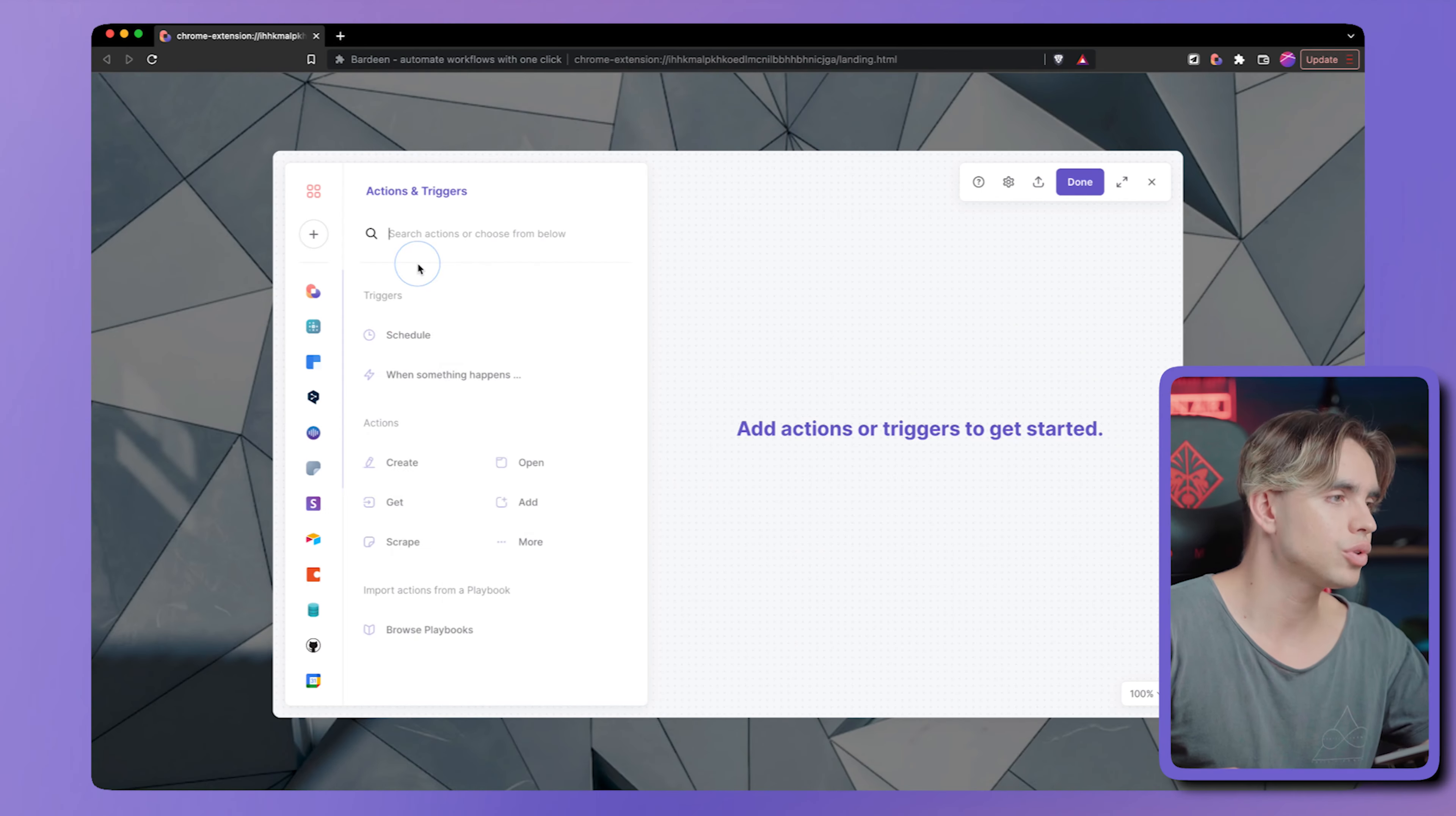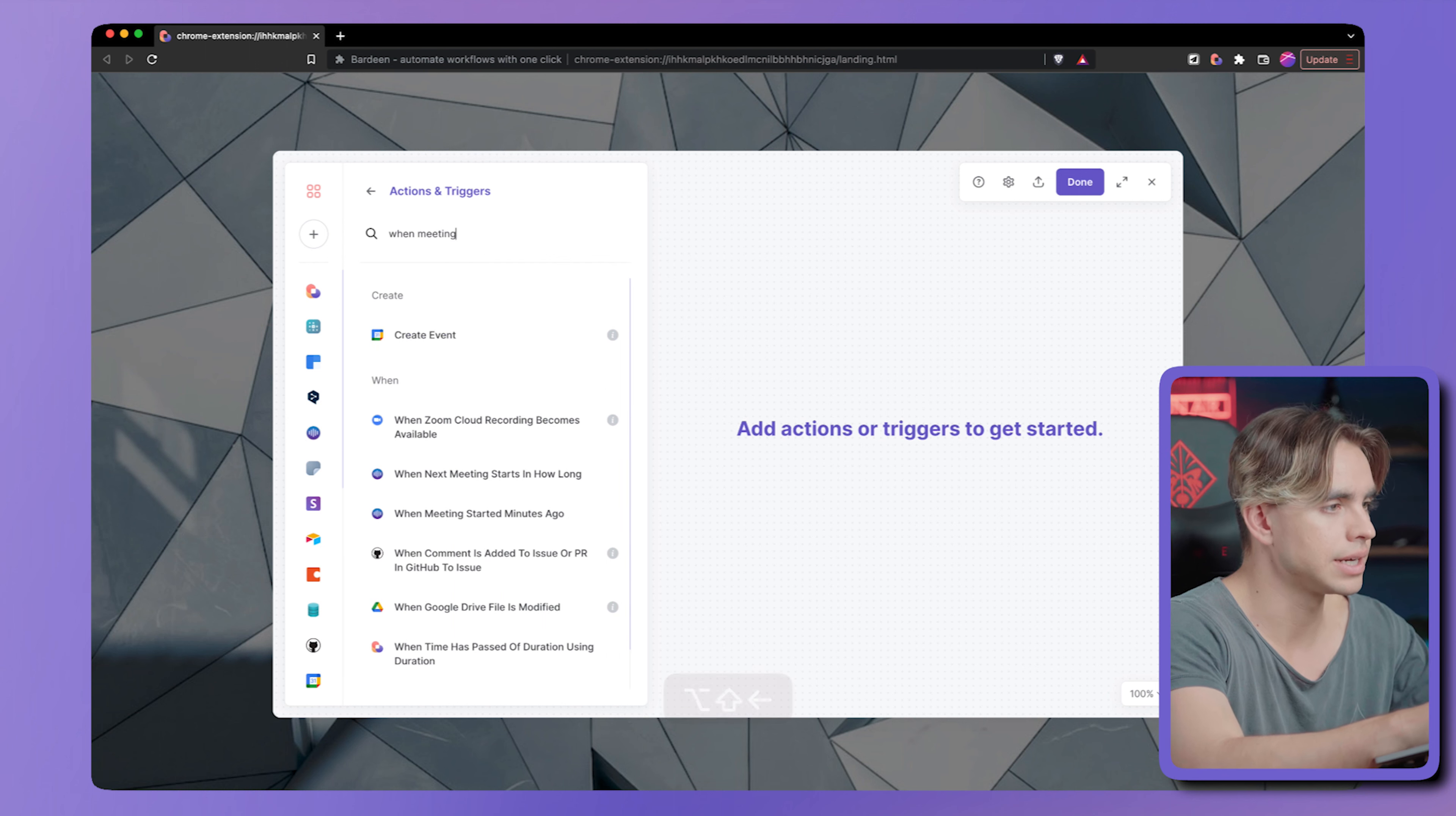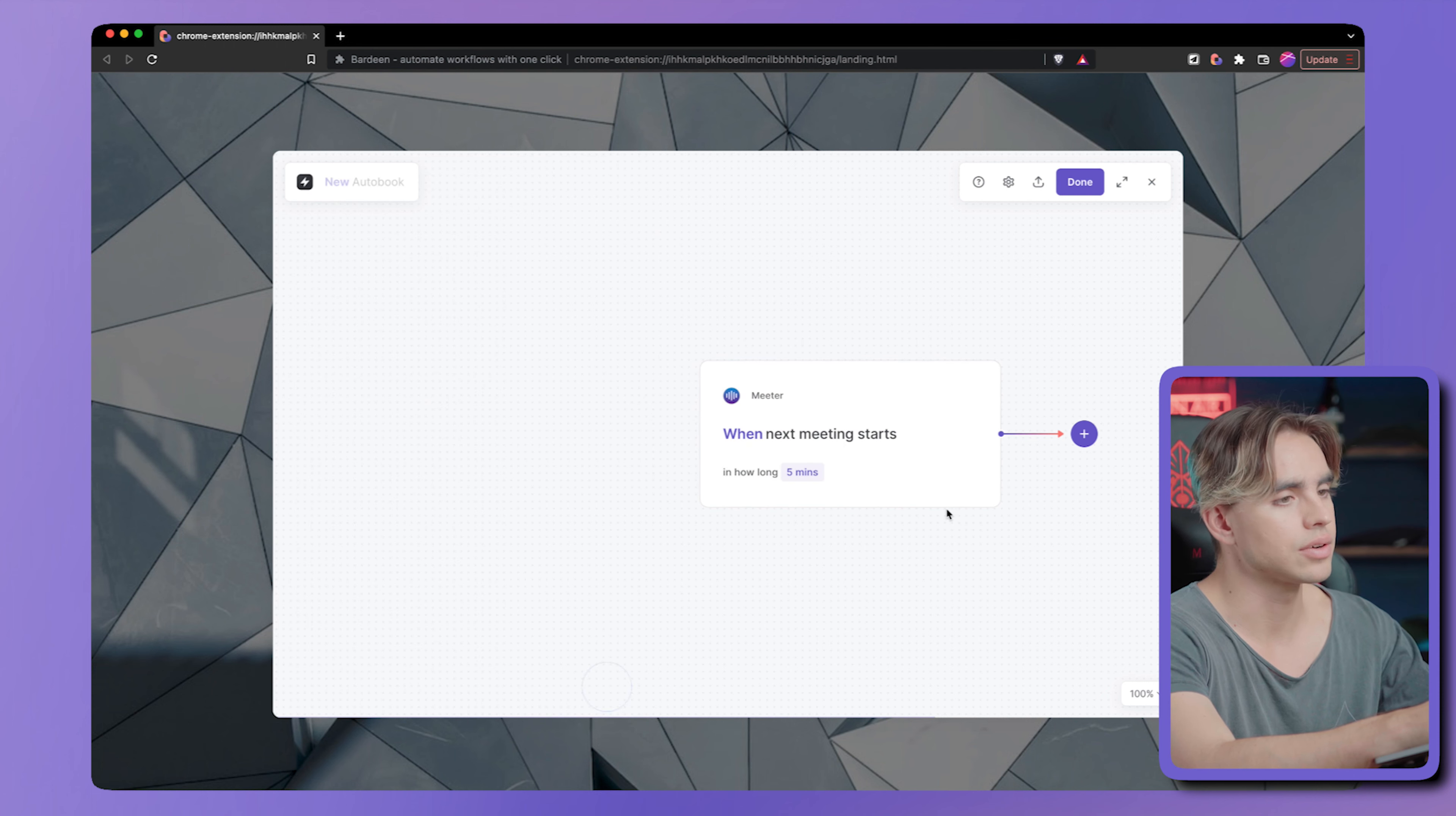So let's go ahead and create this automation. We're going to go to the builder, and the first action is called when meeting is in a few minutes. So when meeting starts in, say, five minutes, that's going to be our trigger. Let's click on done.